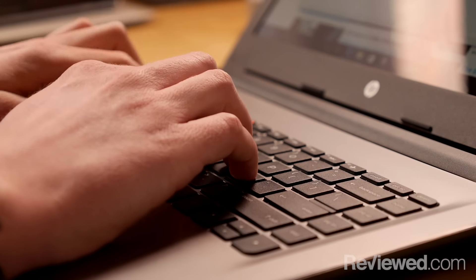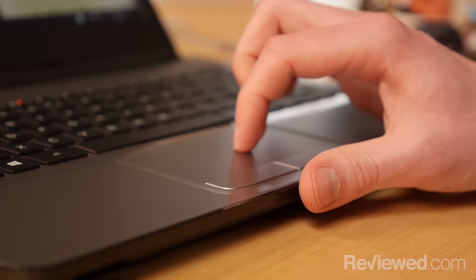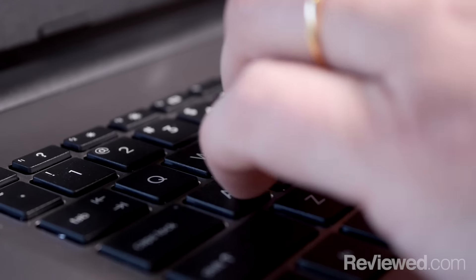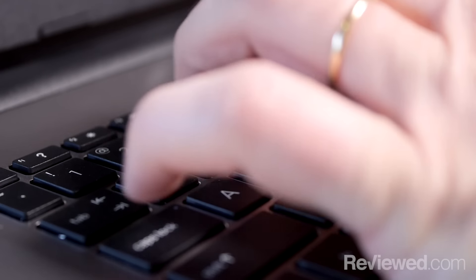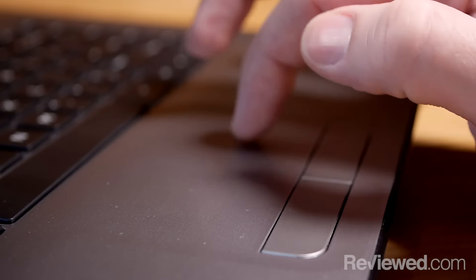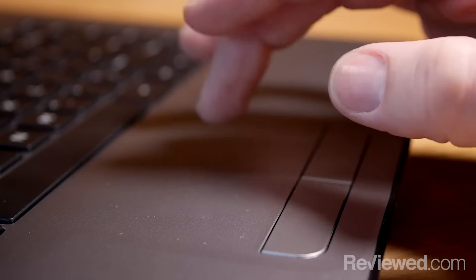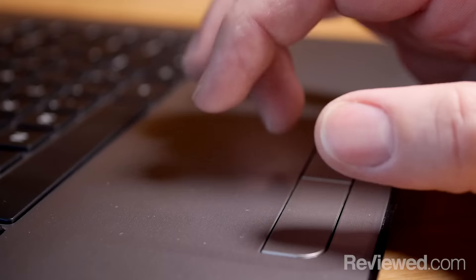The keyboard and trackpad are both adequate. Neither of them are flashy or fancy, but the keys aren't too squishy or overly flat, and the trackpad scrolls smoothly and supports multi-tasking gestures.